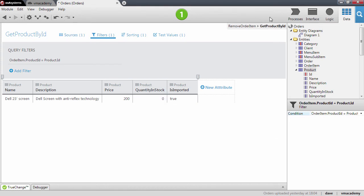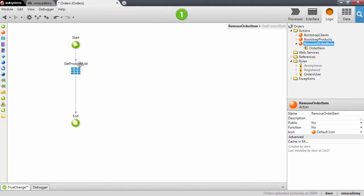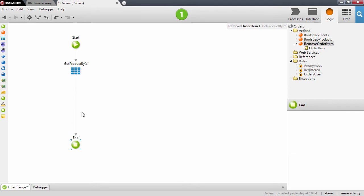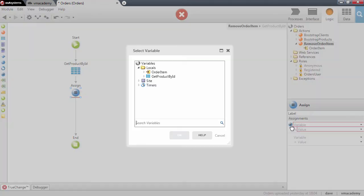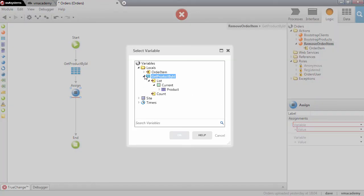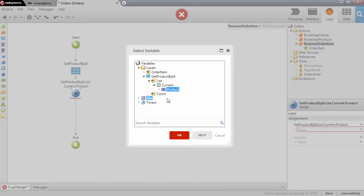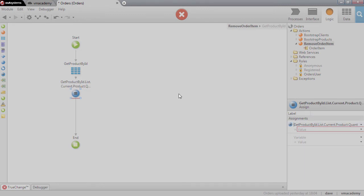Now that we have fetched the product from the database, we can change the quantity in stock attribute of that product. We will use an assign node to update that value, and we want to set the quantity in stock...